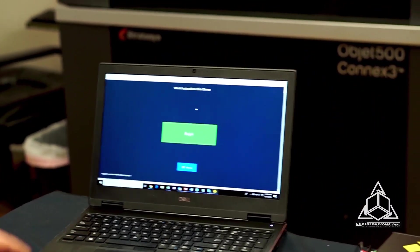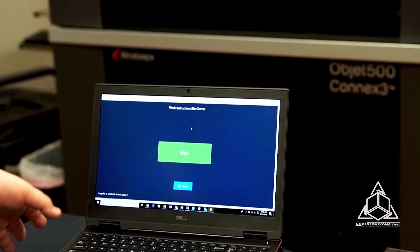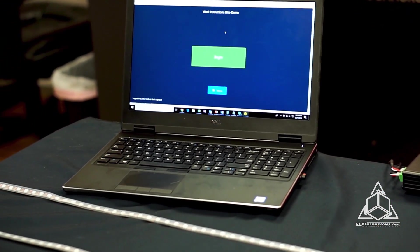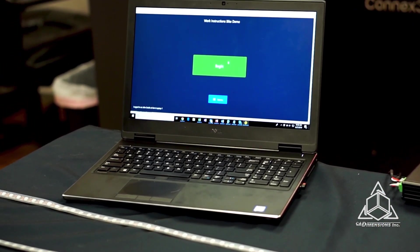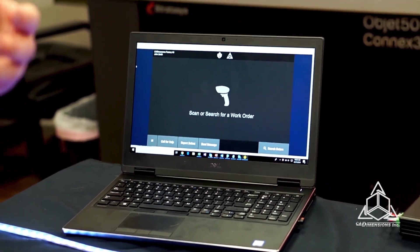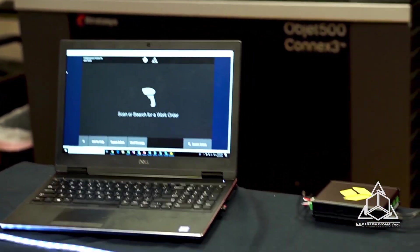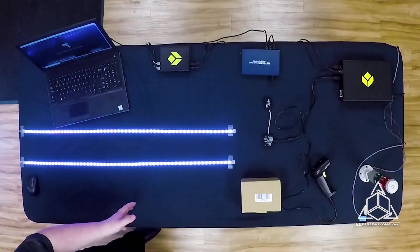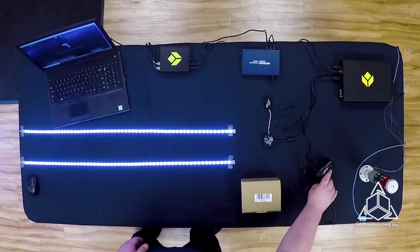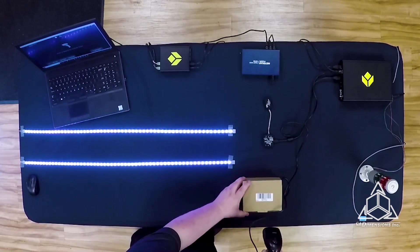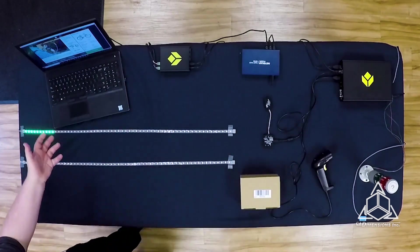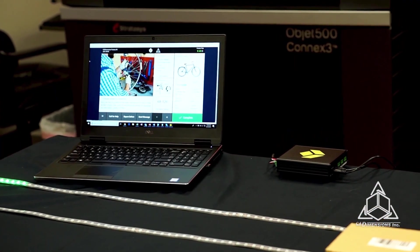Right now I'm going to walk through a quick demo of an assembly application — this is just for a bike. Go ahead and hit start. The first thing it's telling me to do is scan a barcode to determine what bike I'm assembling, or if I have a work order. I'll scan a generic barcode right here. It takes me to the first step based on the output of that barcode.